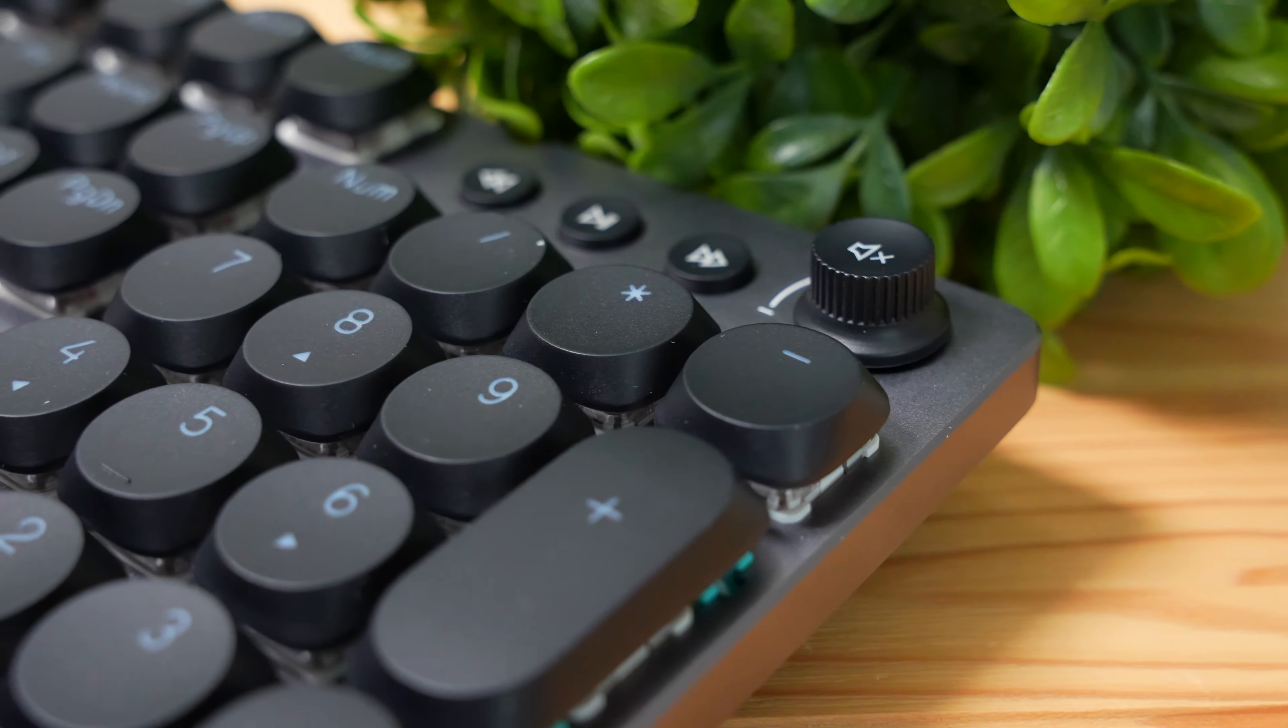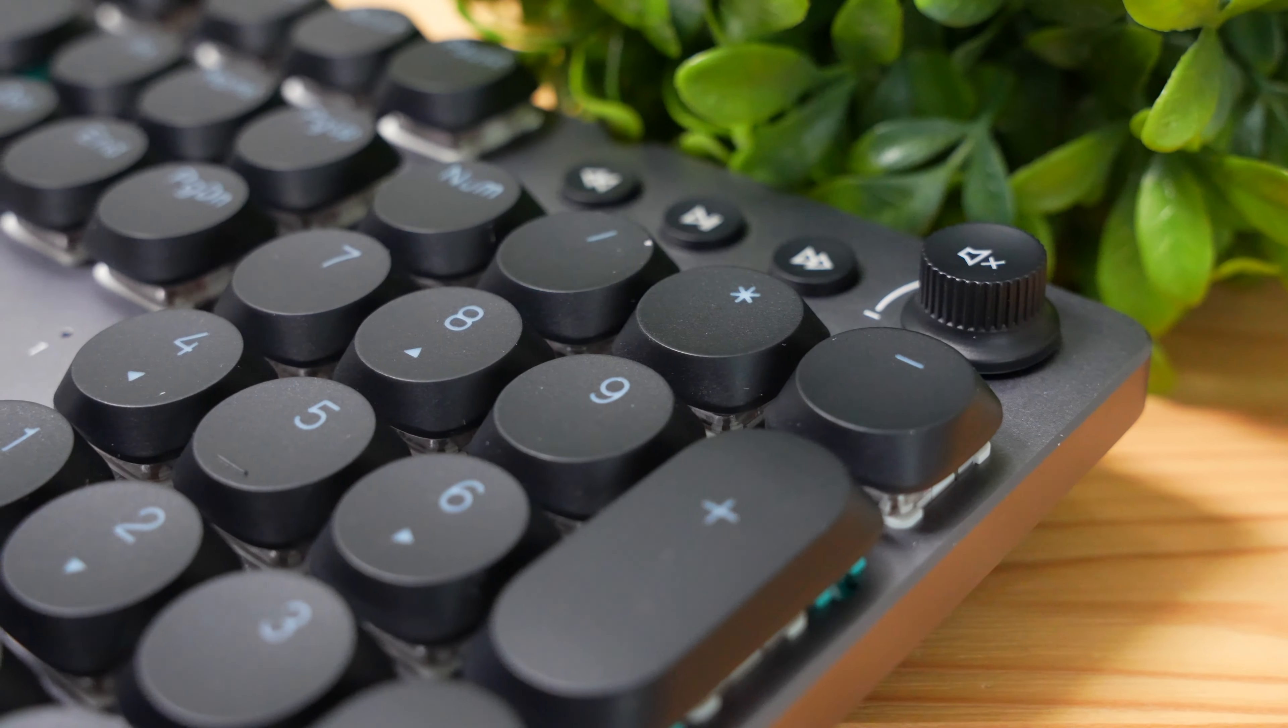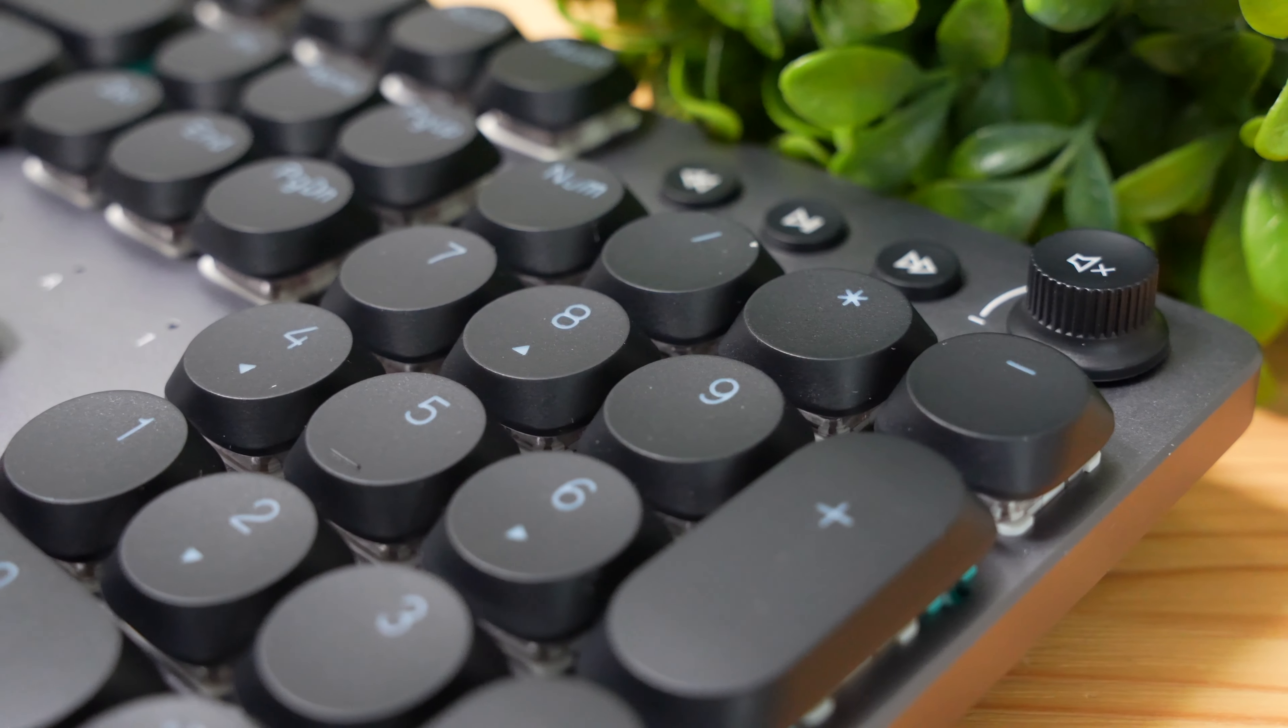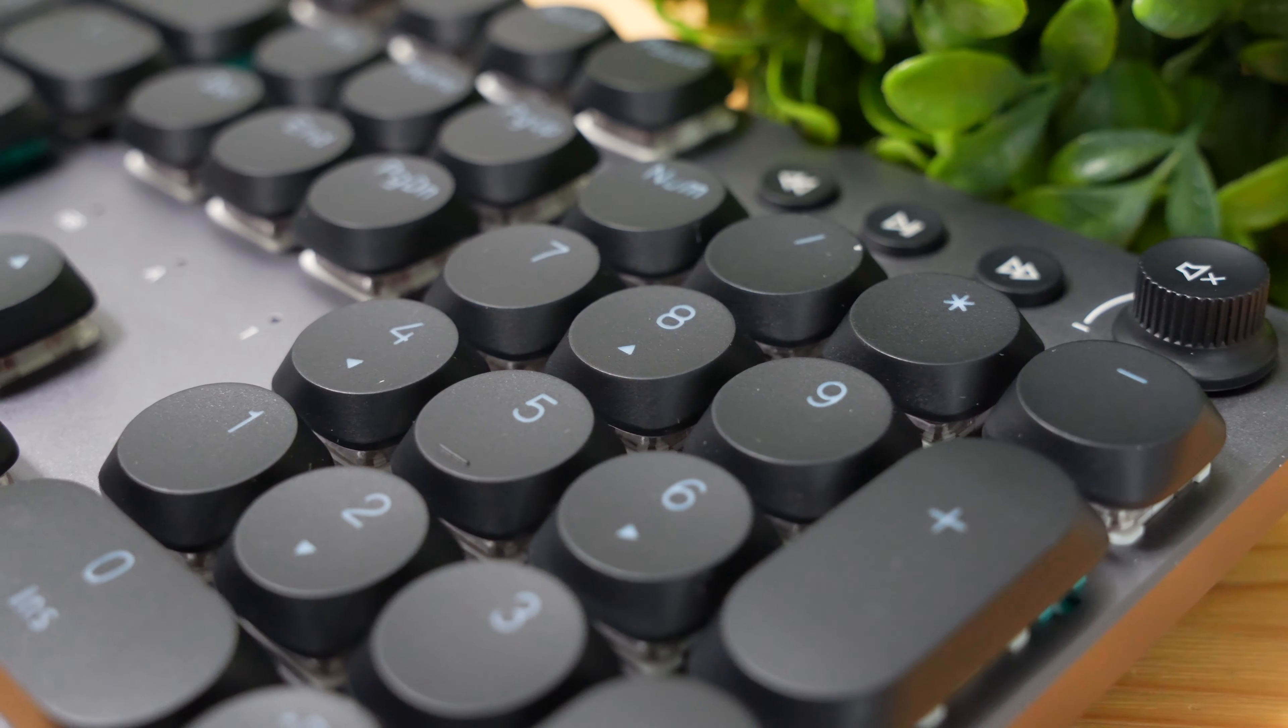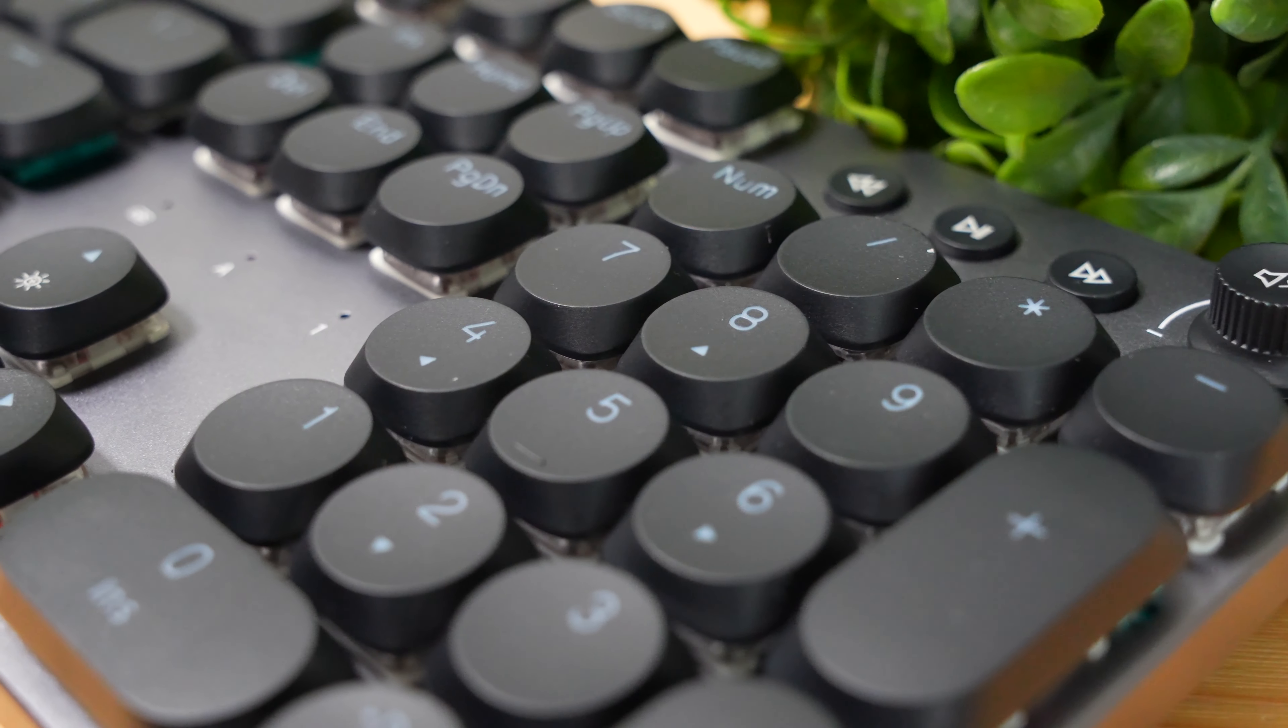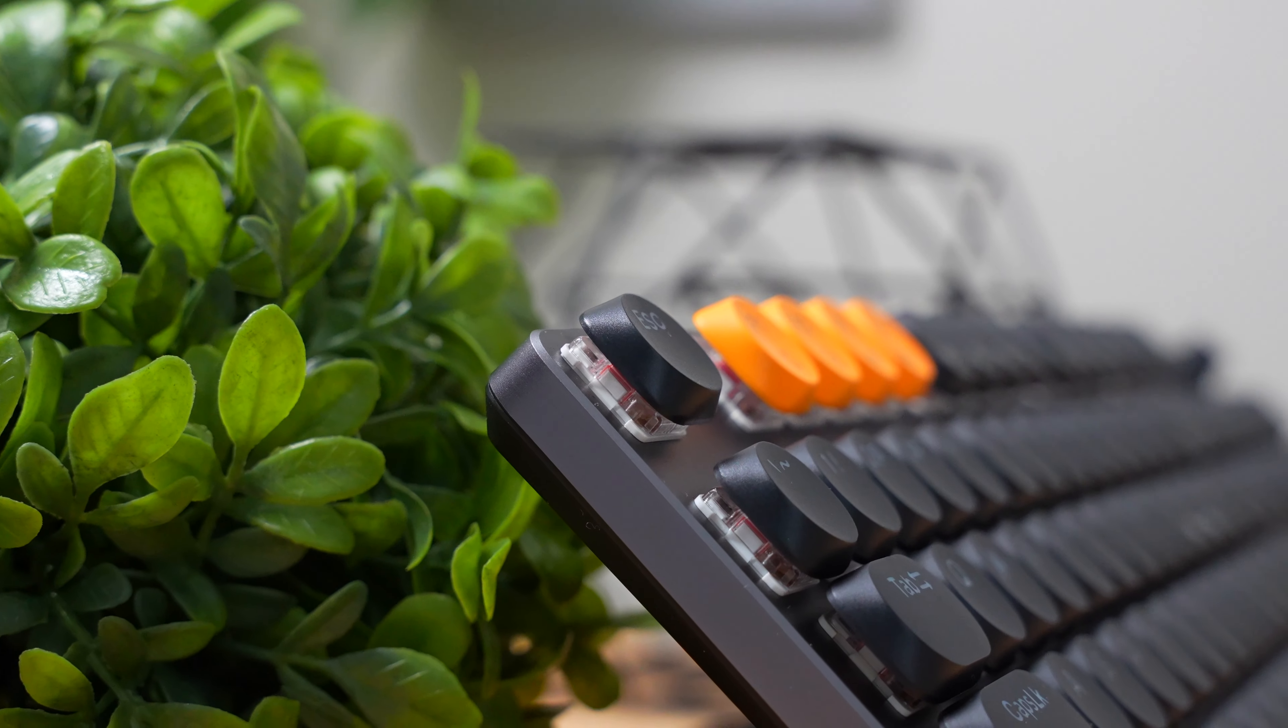So pros and cons with this keyboard. The biggest pros I would definitely say is the build quality and the construction. It just feels very nice and well put together. So if you want something that doesn't feel cheap, the keys feel firm, no wobbliness, and the typing experience just feels really good, this is going to be a great option for you.